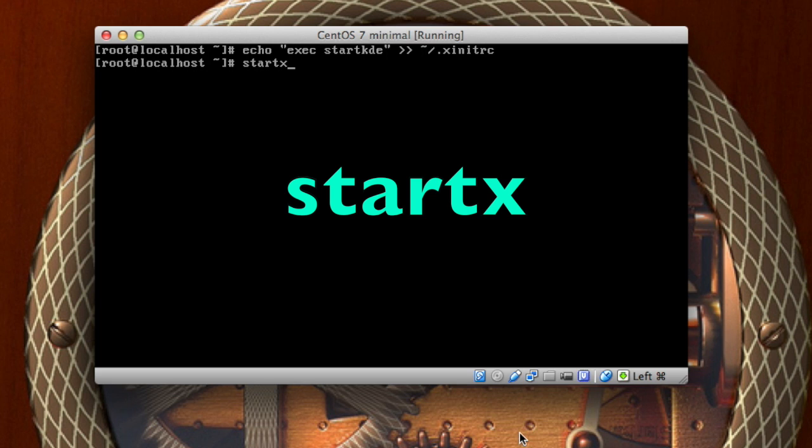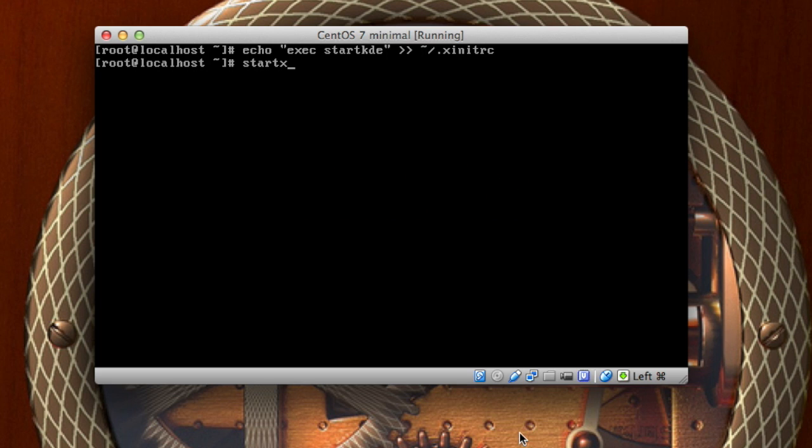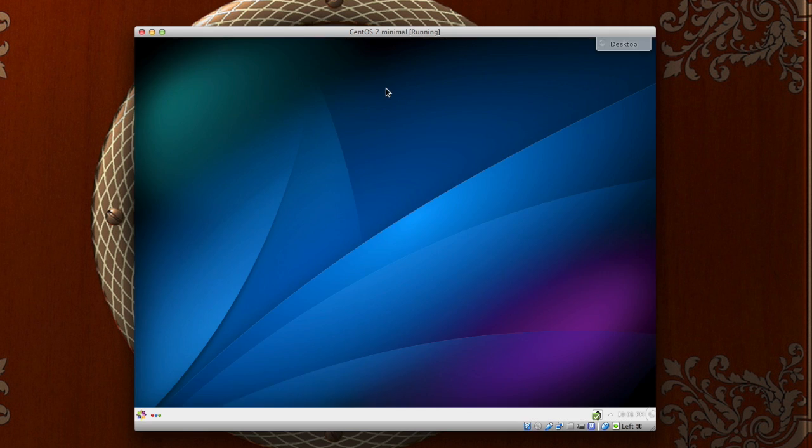So you're going to start the X server for KDE and you'll be good to go. I'll go ahead and do that, press enter. Now this will work on a restart, you don't have to worry about exporting anything or saving. You already did all of the work, so next time you restart the machine or change anything, just go ahead and startx, start the X server.